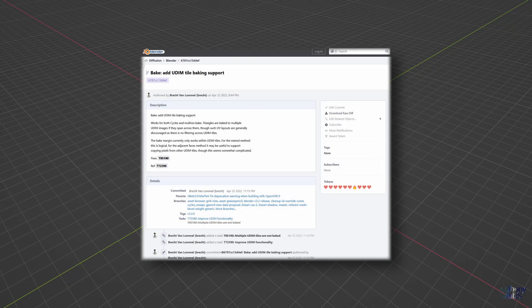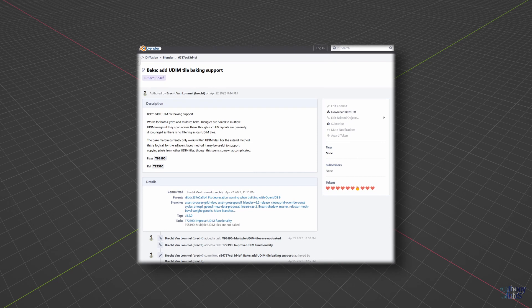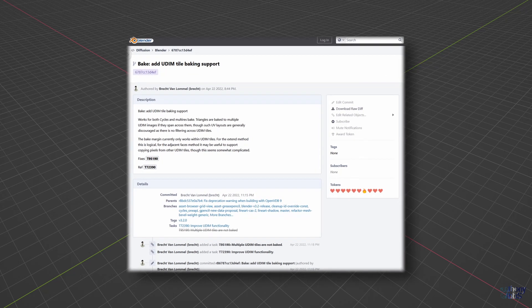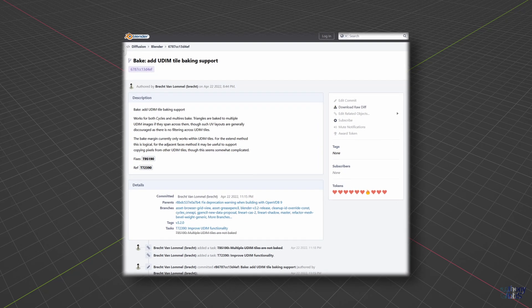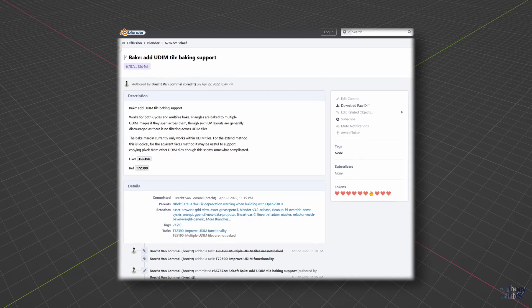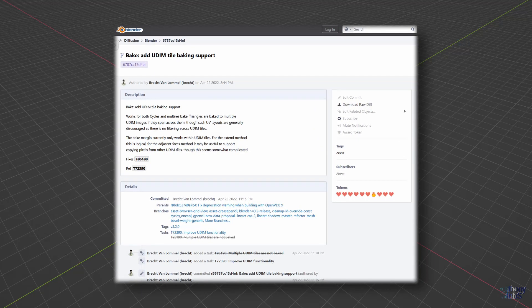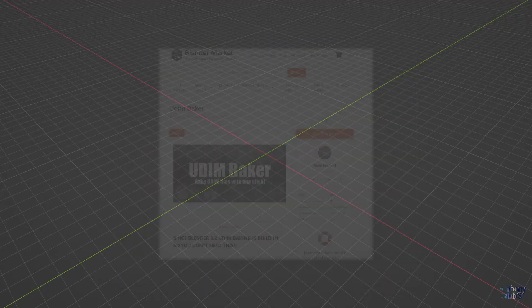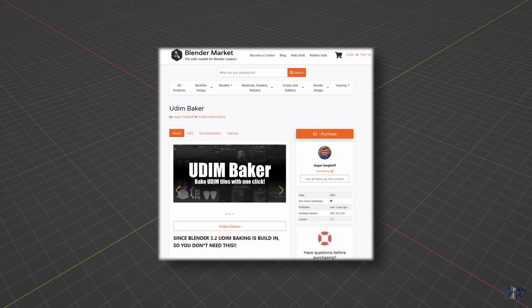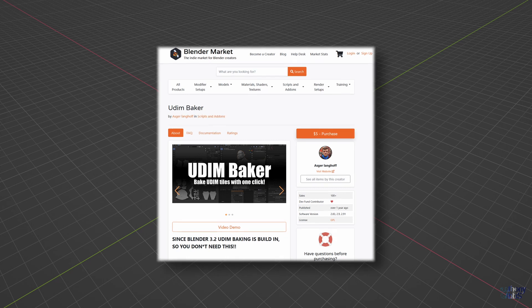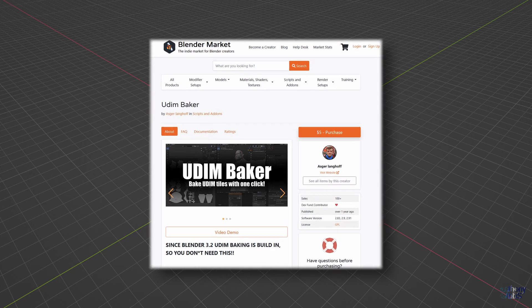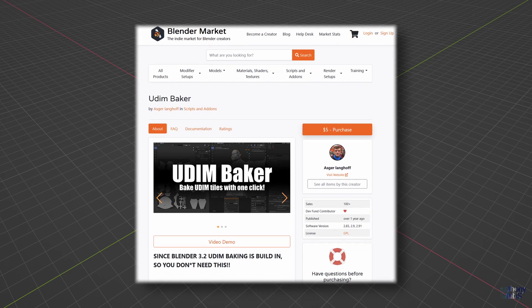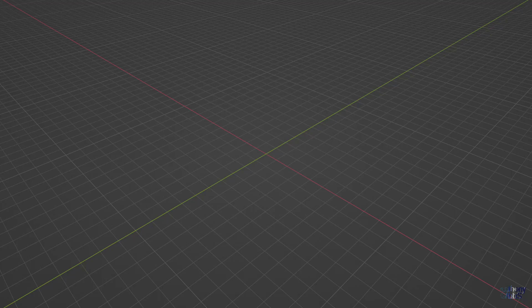With the release of Blender 3.2, it is now possible to easily bake out a texture image of each UDIM tile automatically with a few mouse clicks. What previously took a lot of manual stuffing around or an add-on can now be done within standard Blender. Let's find out how and what can be done to speed up the baking process.